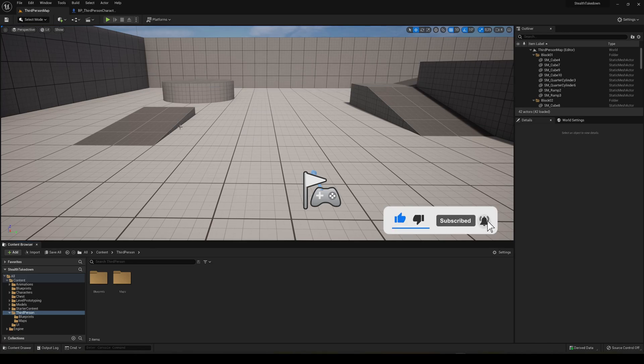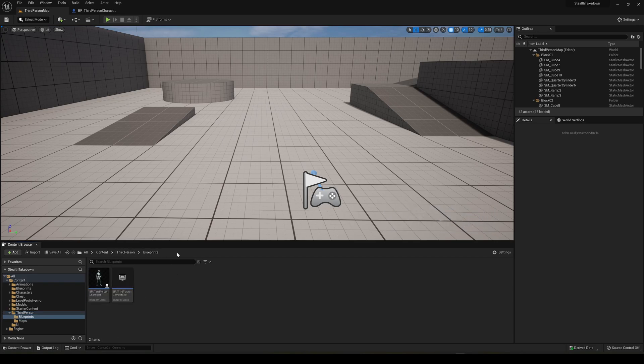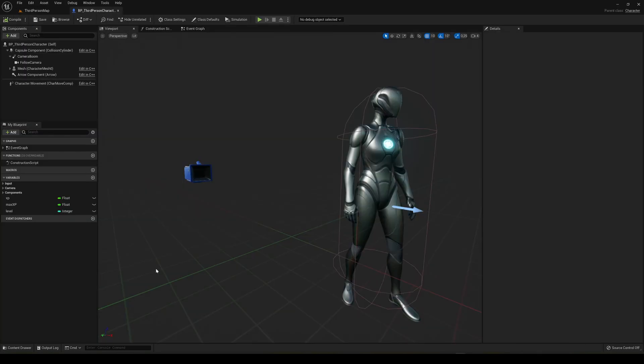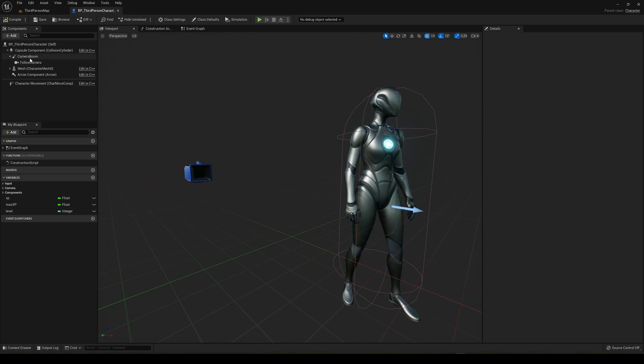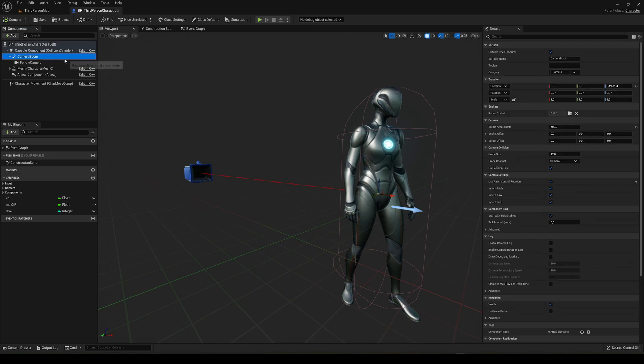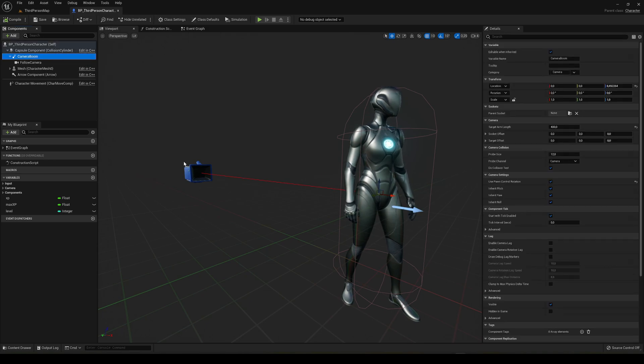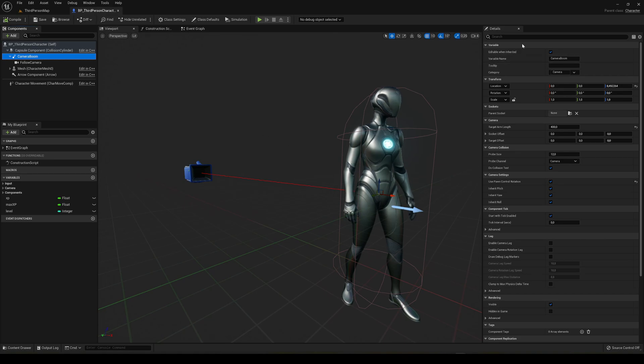Alright, so the first thing that we are going to do is just go into our third person blueprints. So let's go ahead and just open it. In here what we're going to do is select the camera boom, which is basically what defines the length and stuff of the camera.